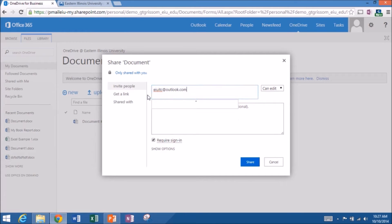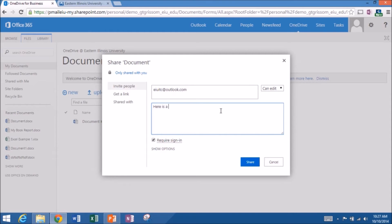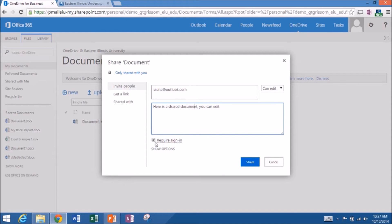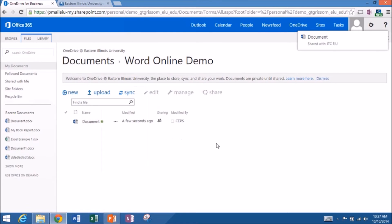And this one's a demo. So I'm going to give them edit privileges because I'd like Katie to be authoring this document with me. And then I can type a quick message. Here is a shared document. And I'm just going to say you can edit because I gave her edit privileges. And I'm going to require her to sign in. So I'm going to say share. And she should get an email from me very shortly.